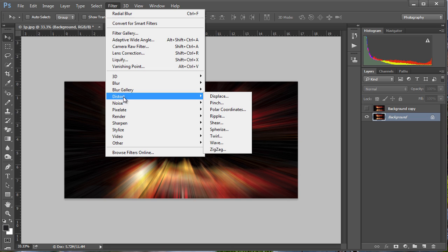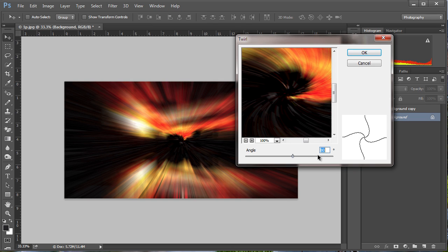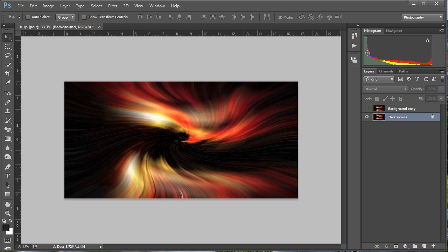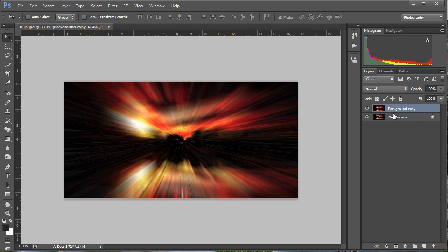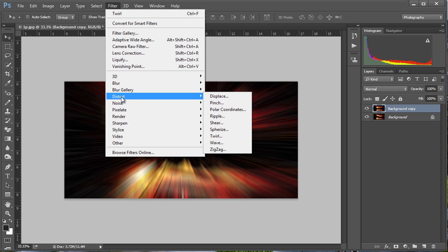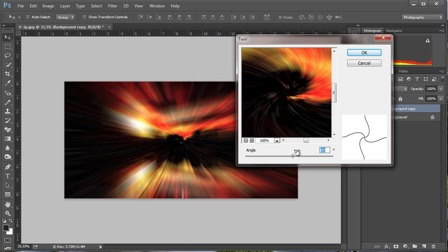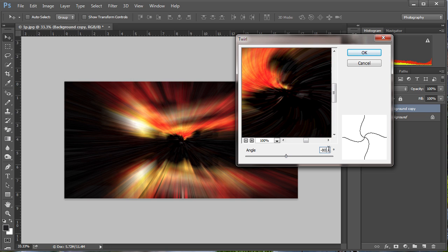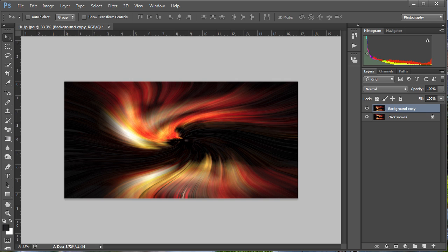Filter and we're going to choose Distort and Twirl, and I'm going to set this one to plus 80 and we'll OK that. We'll then go back to the new layer that we created, let's just turn that one on. Filter, Distort, Twirl, and this time instead of being plus 80 we're going to do minus 80, so the opposite to what we had. OK that.